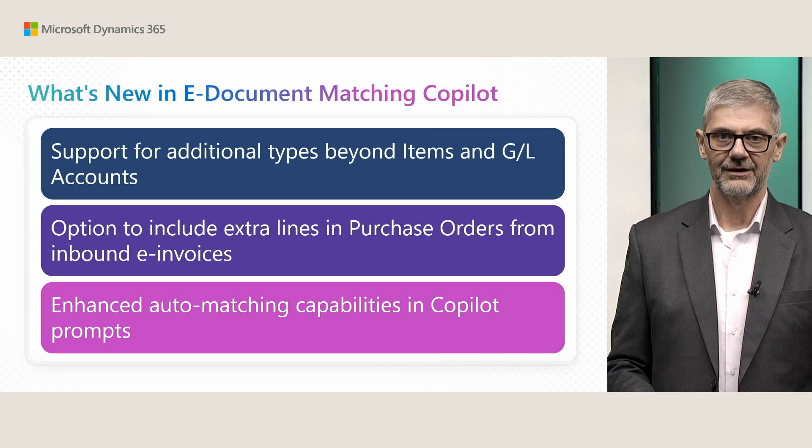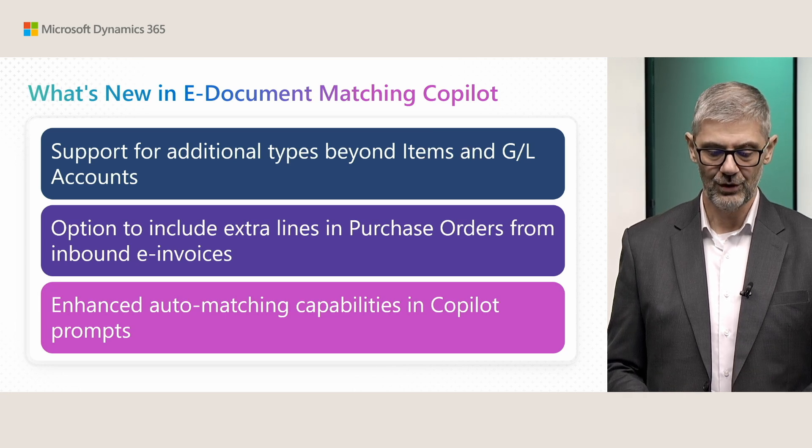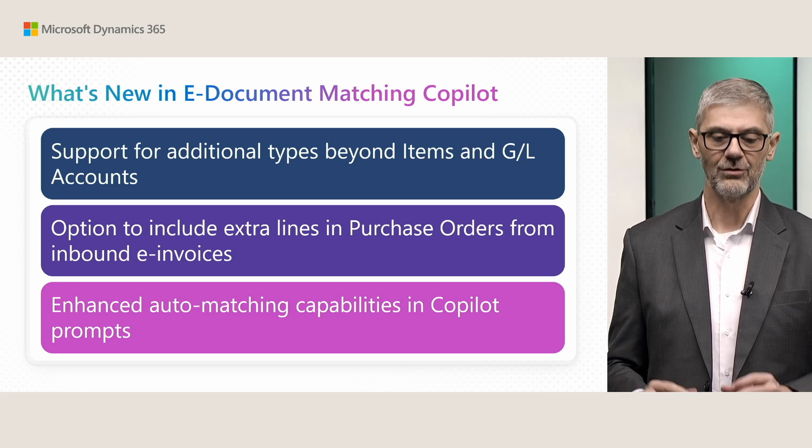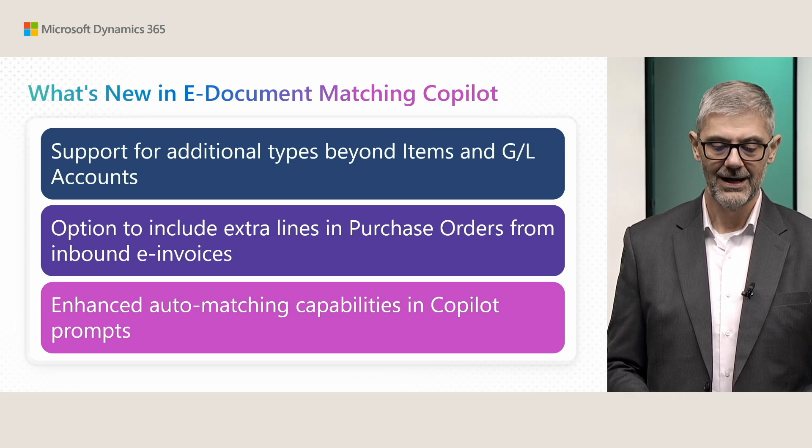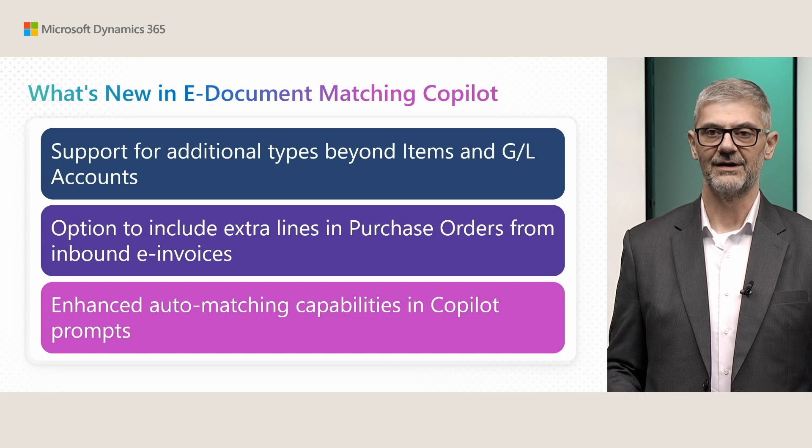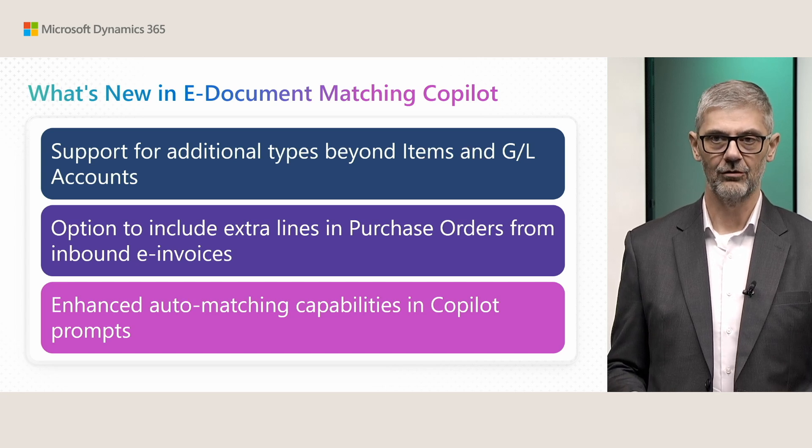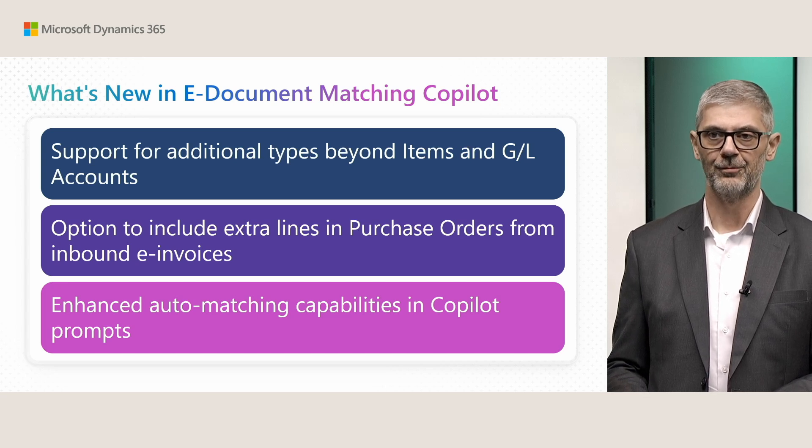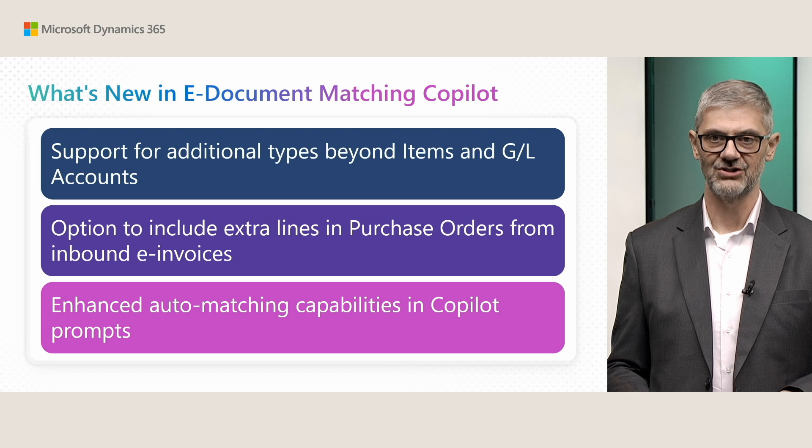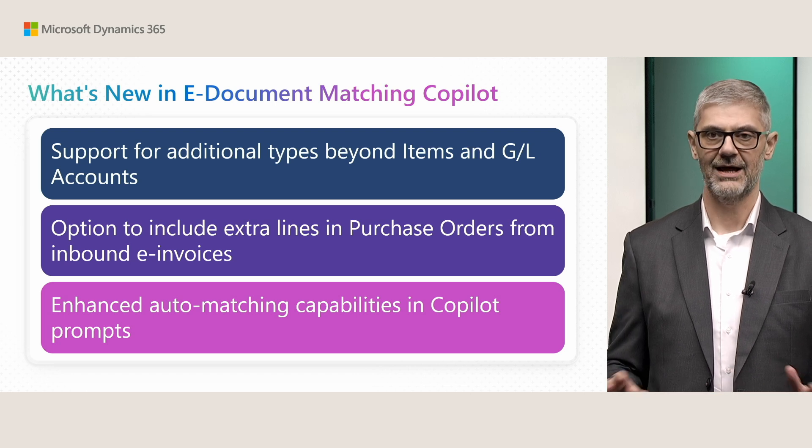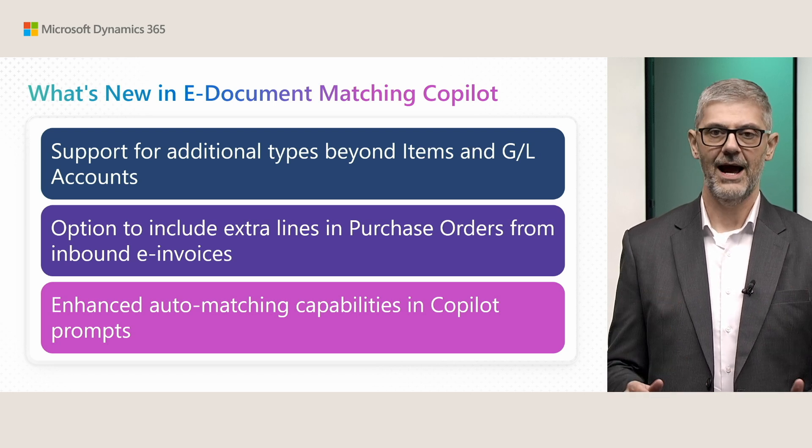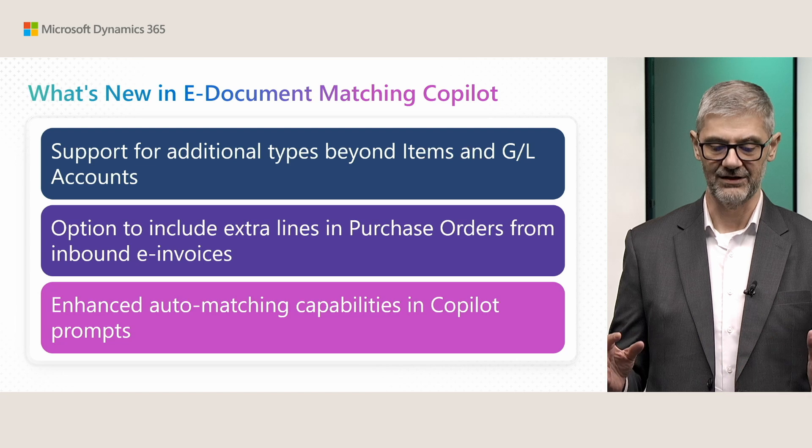One of the first things, and this is based on your feedback, now we support all different types of entries. Earlier we supported only general ledger accounts and items, but now you can handle it with sources, with item charge, with everything.